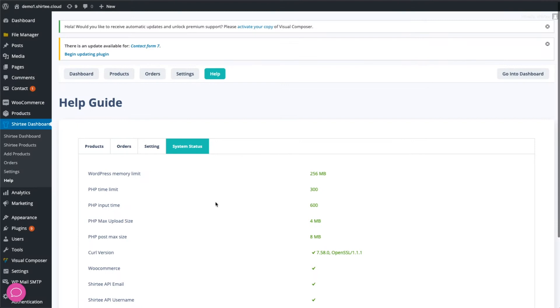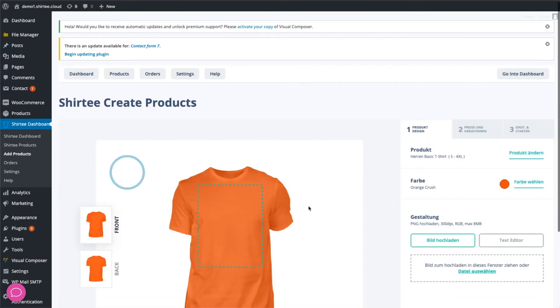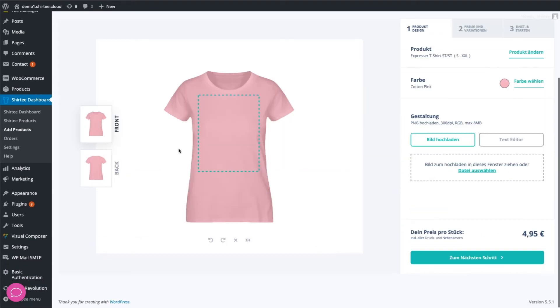Everything should look like this in the end. Now we can create the first product. Go to Products and then Create New Product.